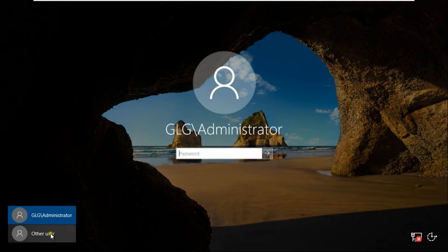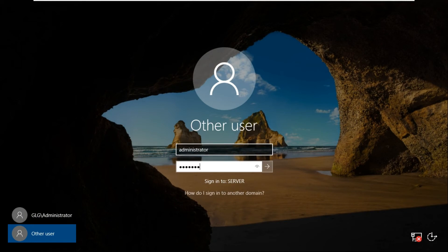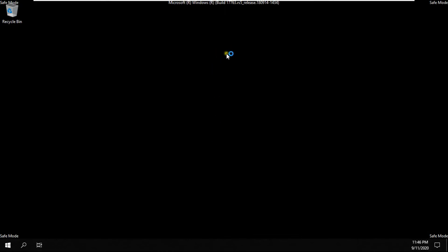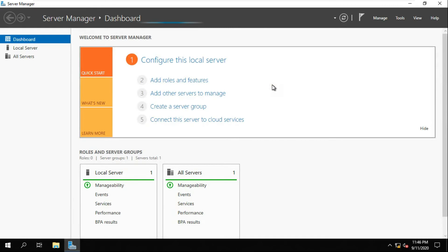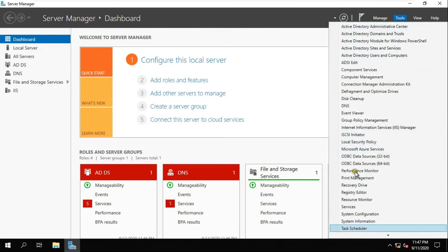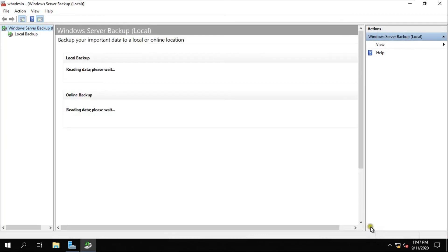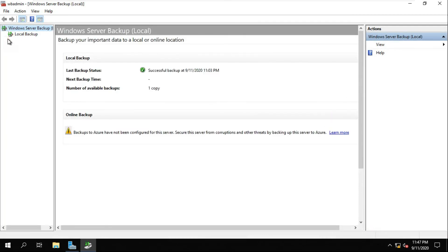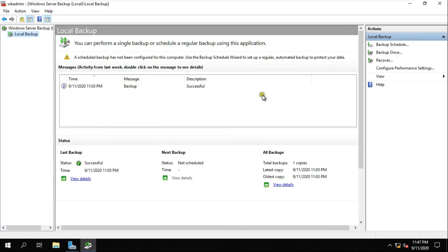Log on as administrator. After logging on, go to Server Manager, then go to Tools and scroll down. Select Windows Server Backup, click Local Backup, then click on Recover.